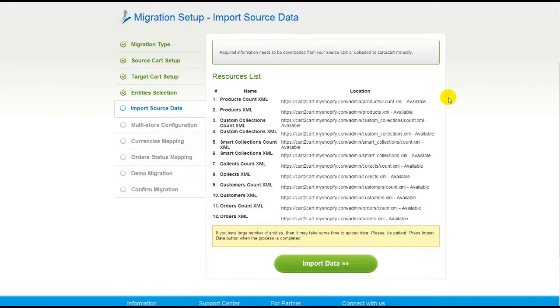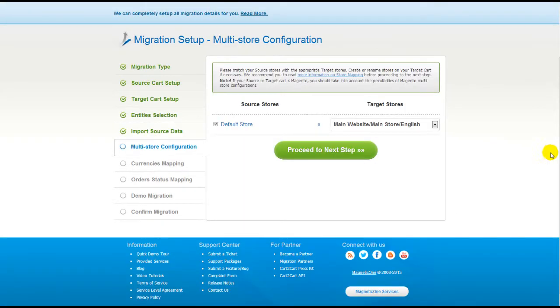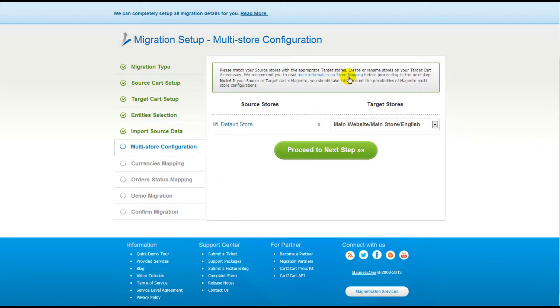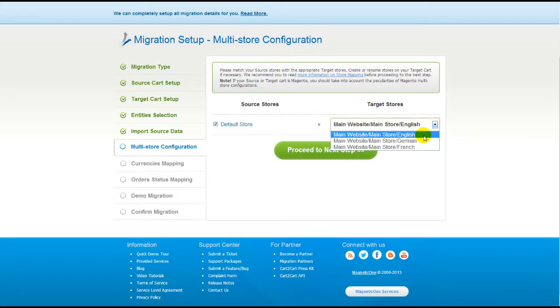Now you have to import data from your source Shopify store into XML files. Press the Import Data button to proceed. Since Magento supports multi-store function, you will have an opportunity to map your source and target stores. For more details, follow the corresponding link. Now map your stores and click Proceed to the next step.